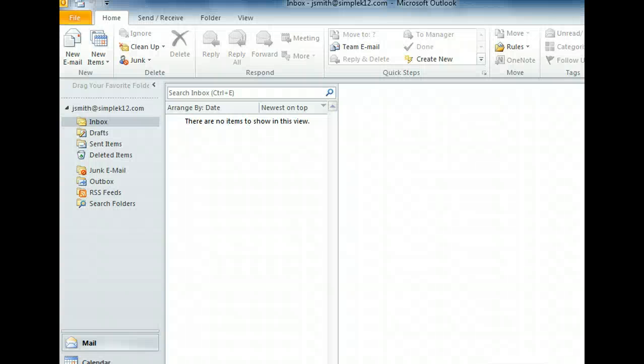We recently sent a message to one of our coworkers, but now we want to find it so we can send it to another person too. By default, copies of all the messages we've sent are kept in the Sent Items folder, so we can open that in the Navigation pane to find the message we want.